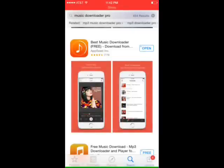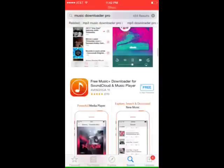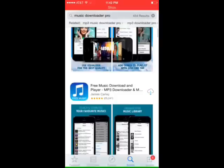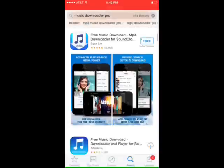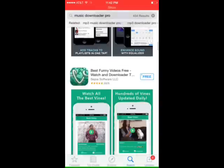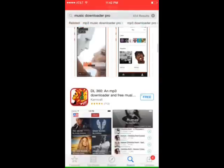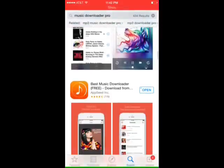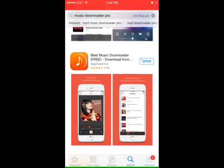So I'll show you guys how to get that right now. Just go into your App Store and search Music Downloader Pro. It'll be the one called Best Free Music Downloader, but it's not going to be at the top. You have to scroll down a few apps to actually find it, which is right here.